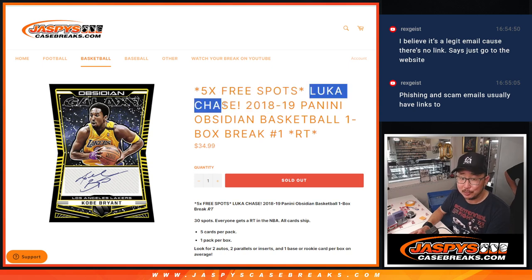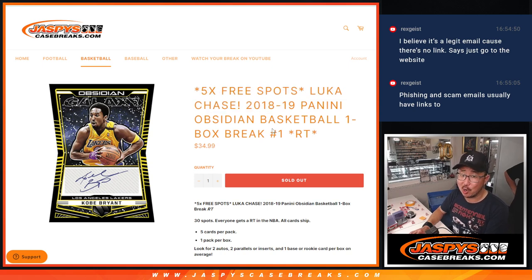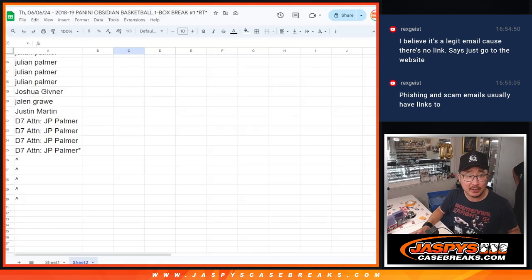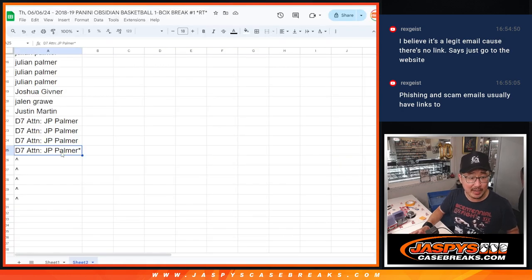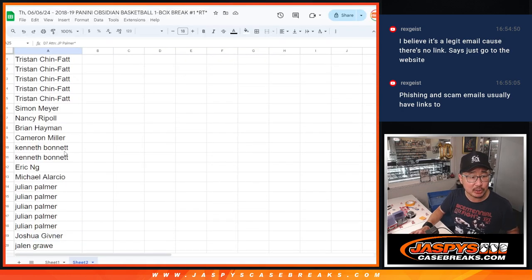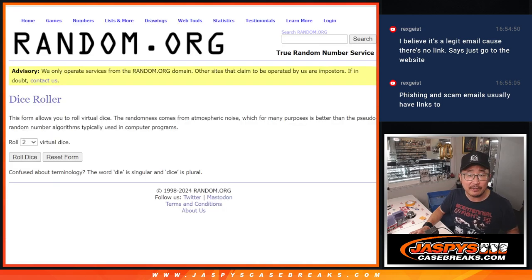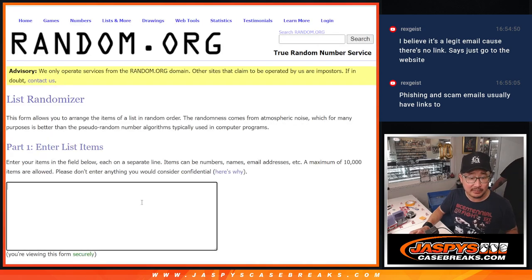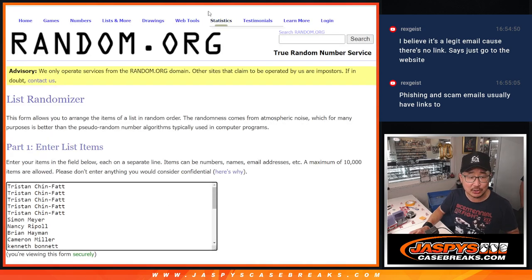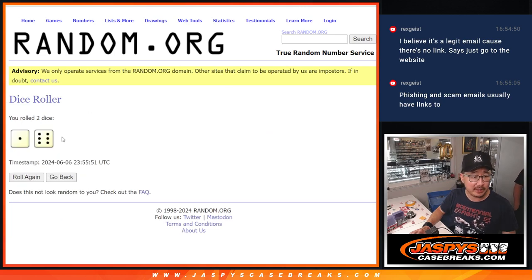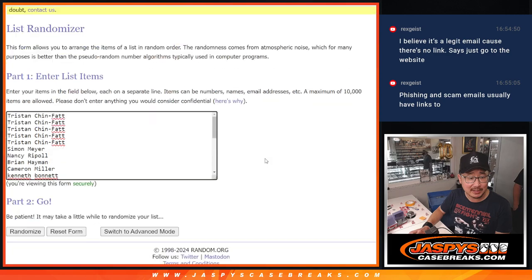Yep, Luka Doncic rookie card hunting here. Big thanks to this group for making it happen. So we only sold 25 spots out, right? Five of you, five spots are going to get extra spots in this Obsidian break after seven, one and a six, seven times.